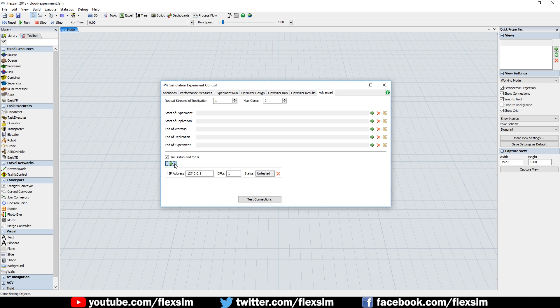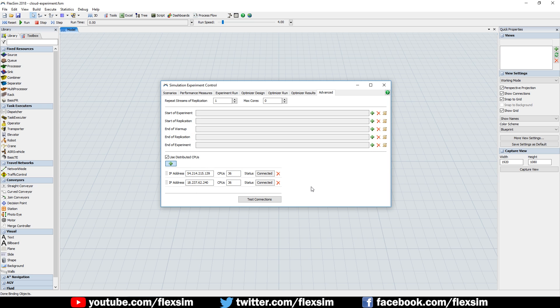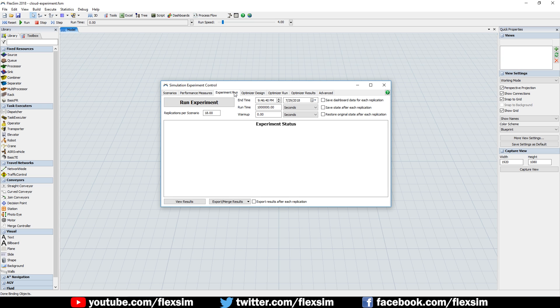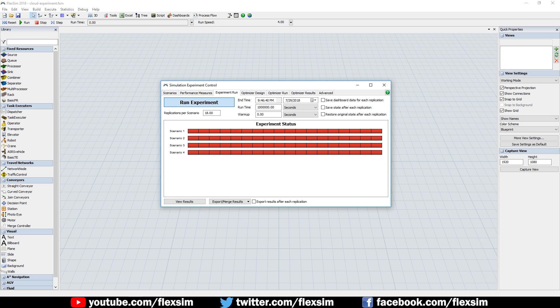Our simulation experiment control now includes an option to use distributed CPUs, found in the Advanced tab, where you can connect to other machines to help you process and complete the simulation. You can use cloud computing, you can use your own computers on a local network, or a combination of both to get the job done.